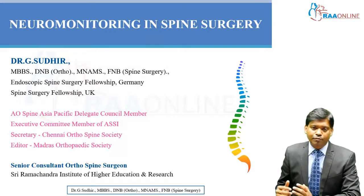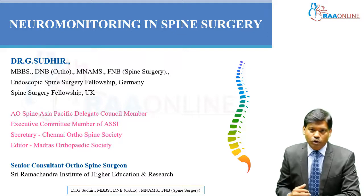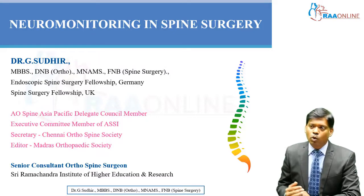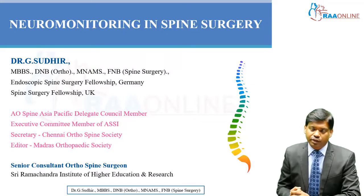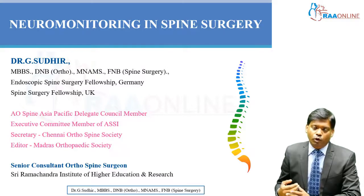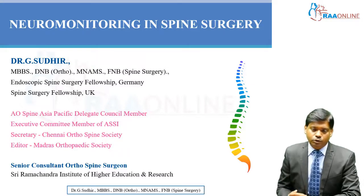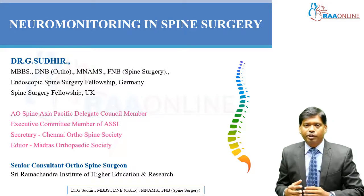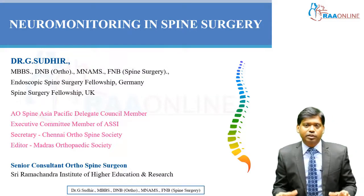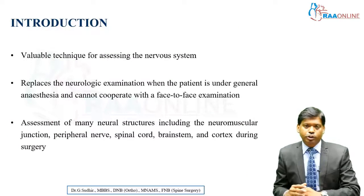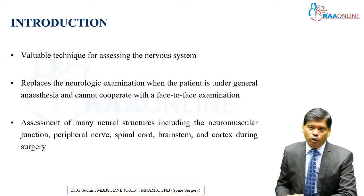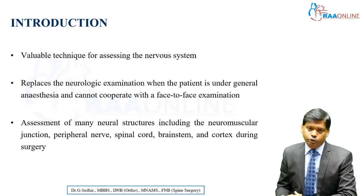We have to know whether the spinal cord is getting injured or not when we are operating, because once the spinal cord gets injured for one reason or another, it is very difficult for it to return to normalcy. Intraoperative neuromonitoring has gained significance in the past decade, and it is very important to know what it is and when it has to be used.